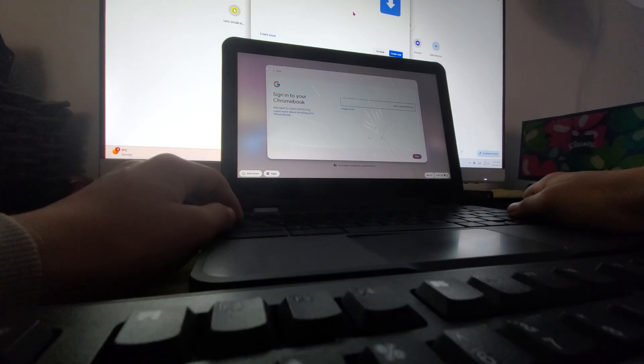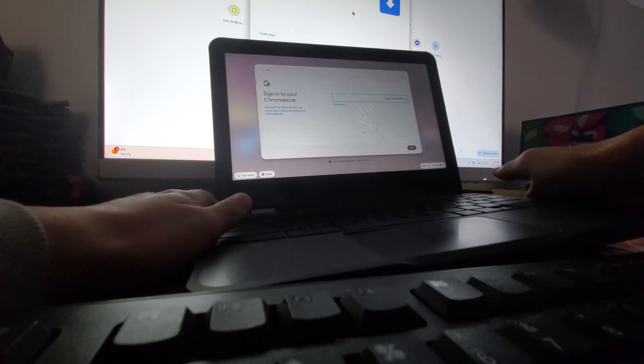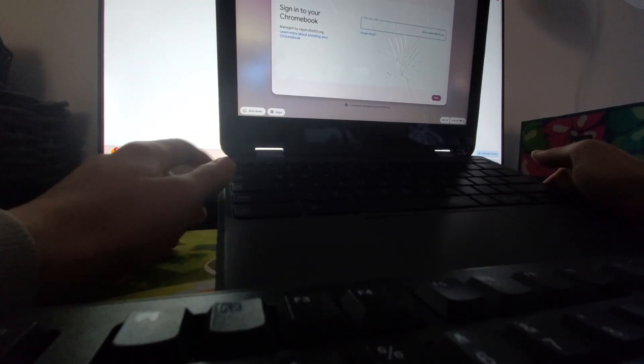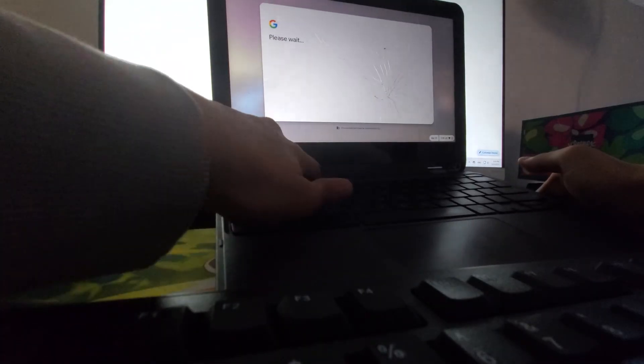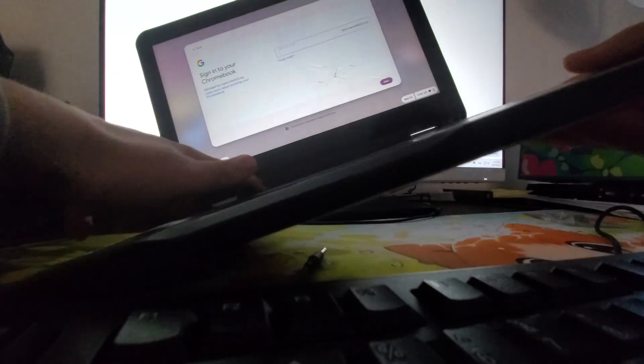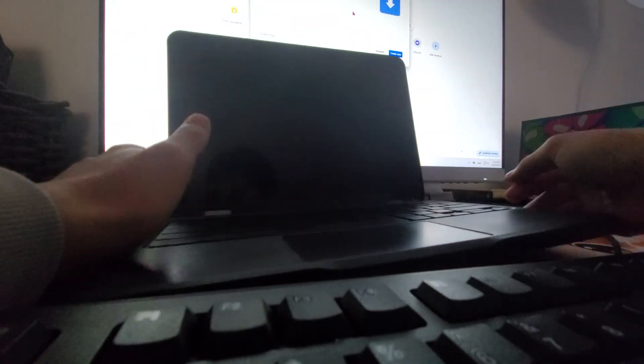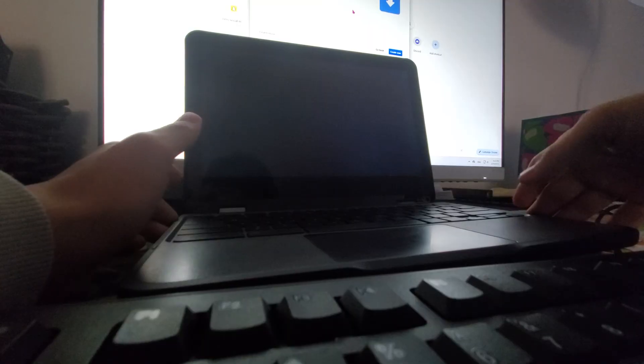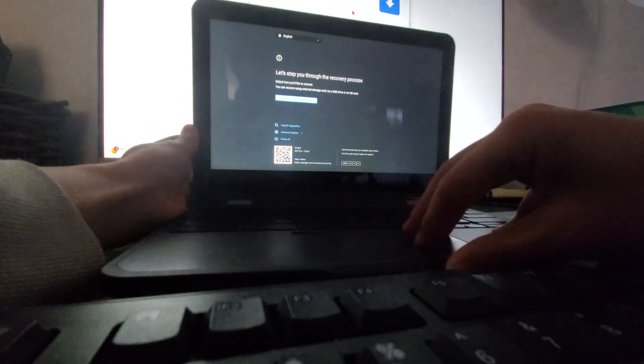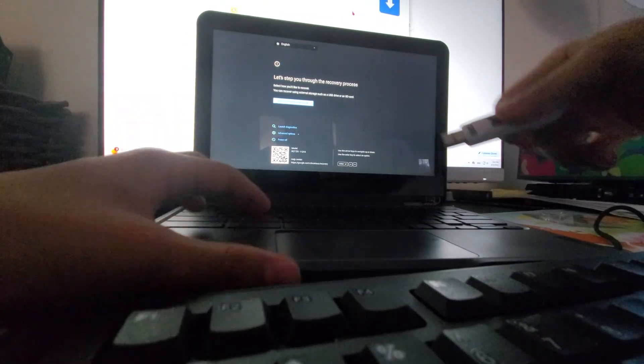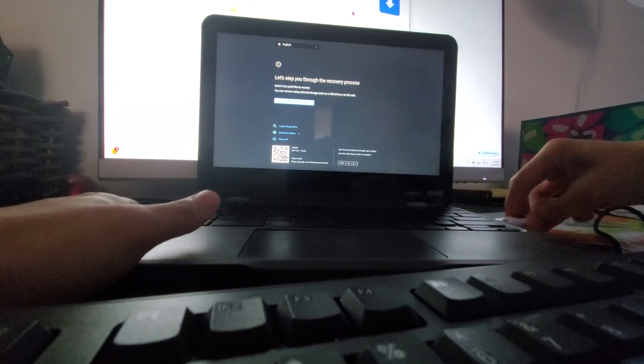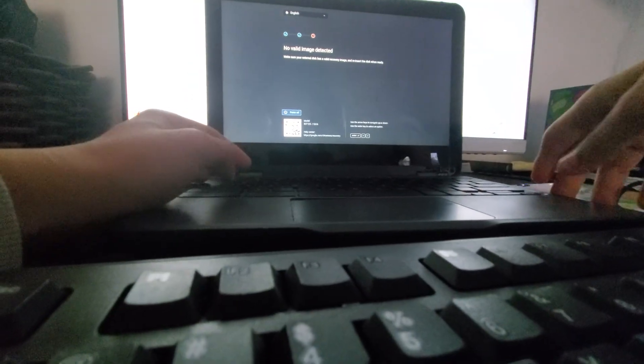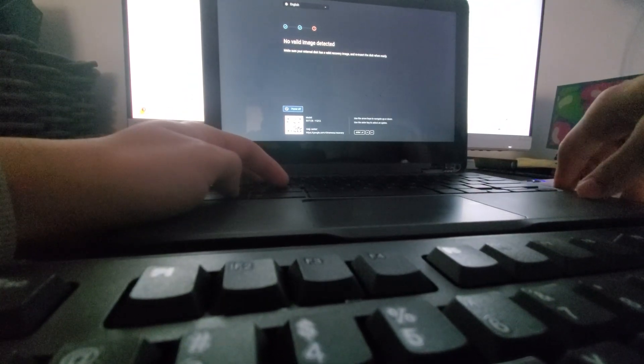Okay for this next step you're going to need your Chromebook obviously and this will differ between different books but for me you just press the reload button and the power button and it should bring you to this page. This is the point where you're going to take your USB and put it into the computer and it's going to say no valid image detected and this is completely normal.